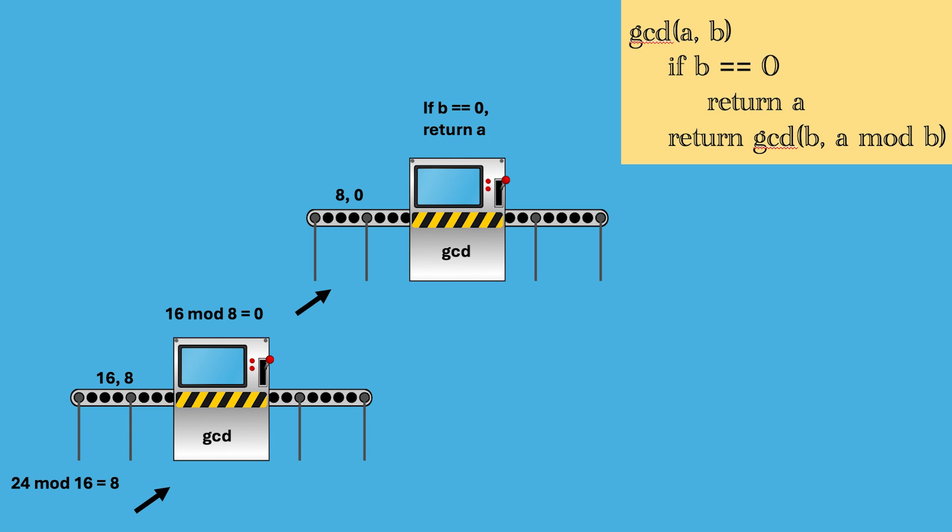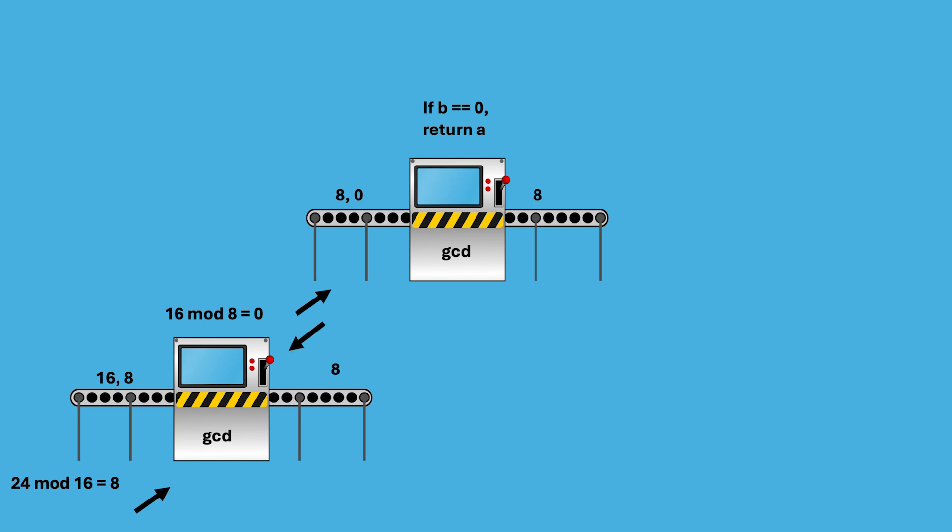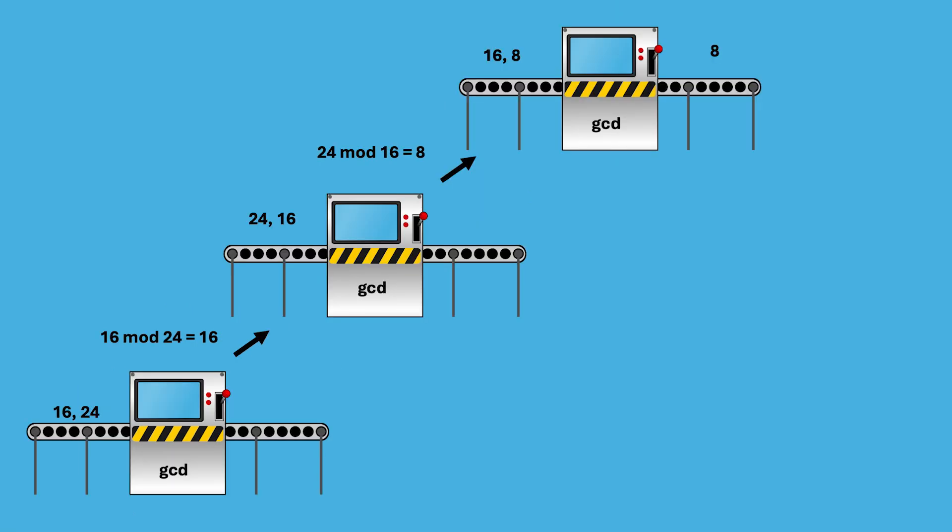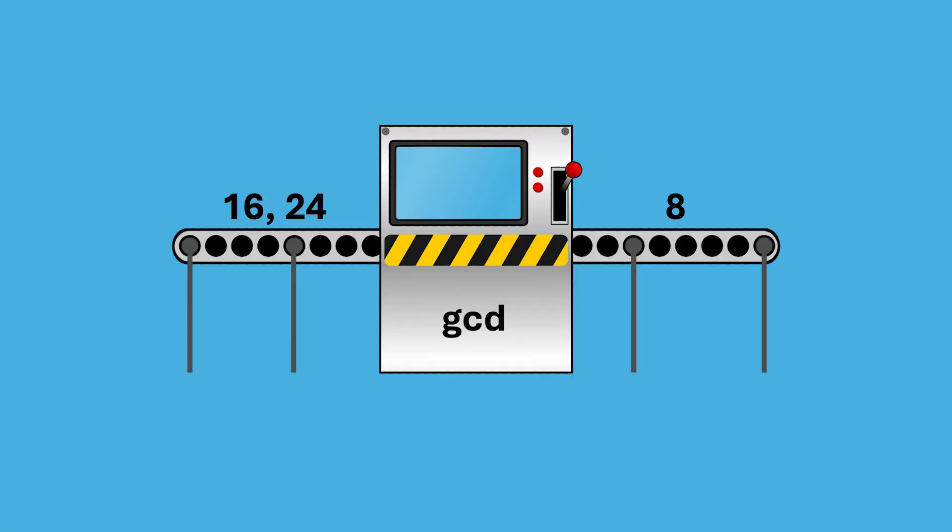And according to Euclid's algorithm, in that case, we stop the computing and return the first argument, which in this case is 8. So now we go back up the chain, or rather back down, we're passing the 8 to the original caller, giving the result we originally got.